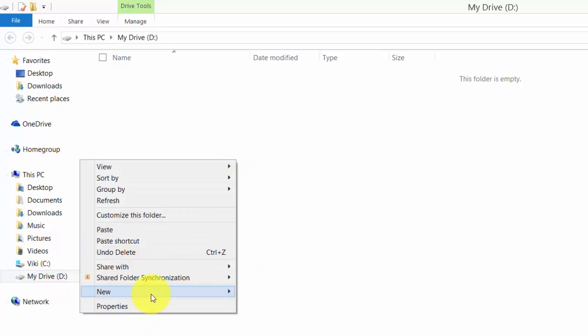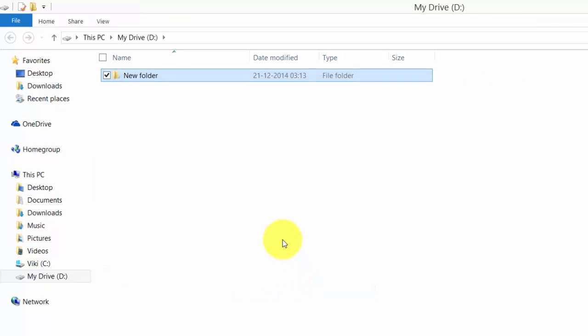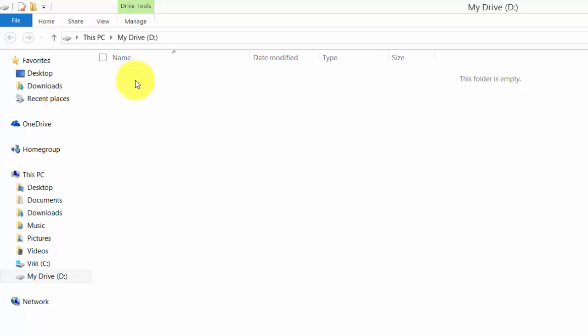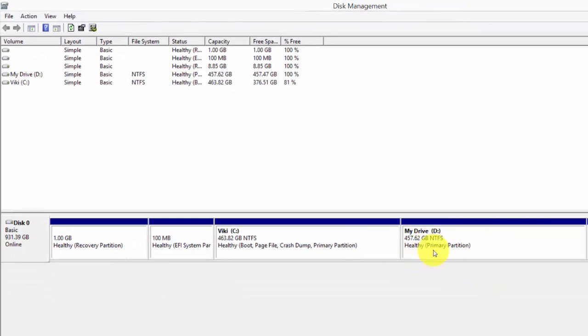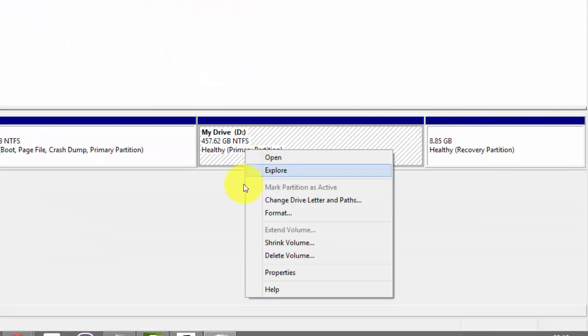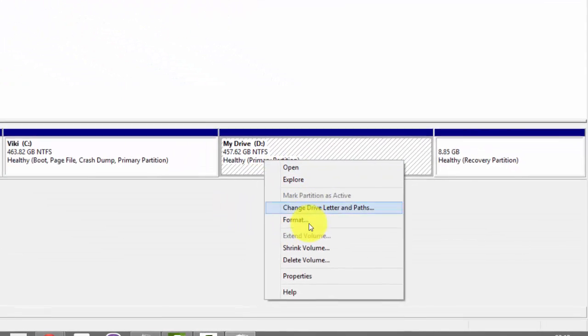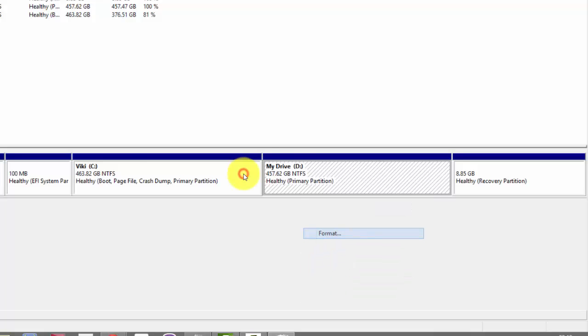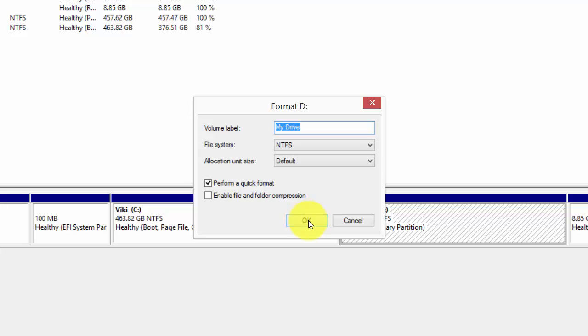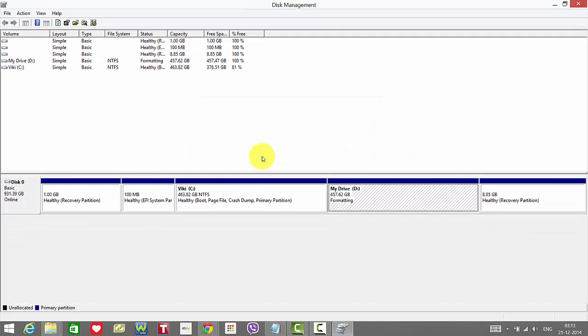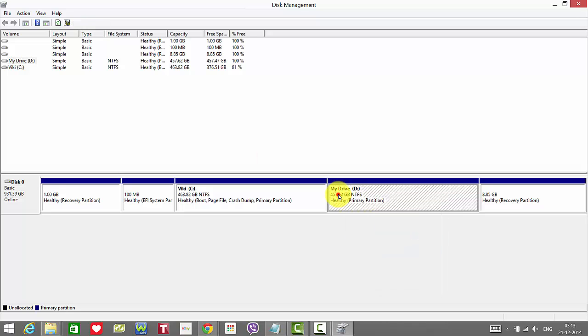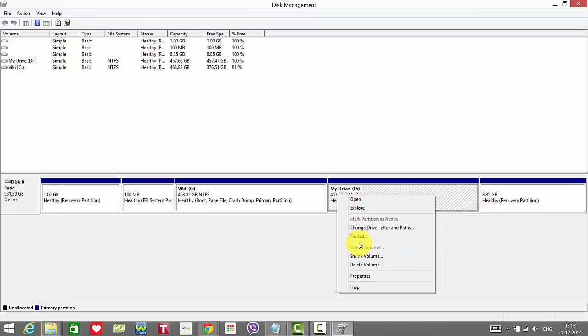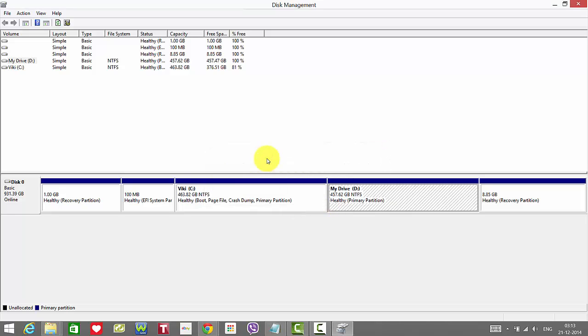You can now create any folder. So you can delete if you don't want this drive. Now I'm just going to extend this with C drive. So just format this before you delete. You need to format, just format, and now delete the volume.